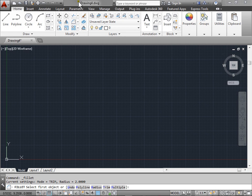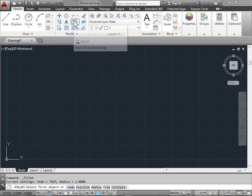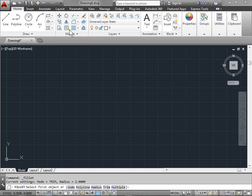Chamfer and Fillet. Let's take a look at the Chamfer and Fillet commands within the Modify panel.